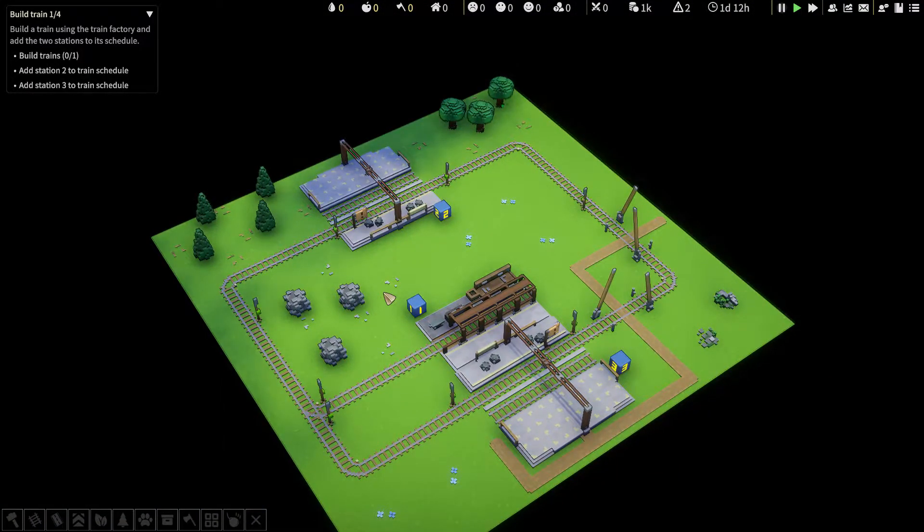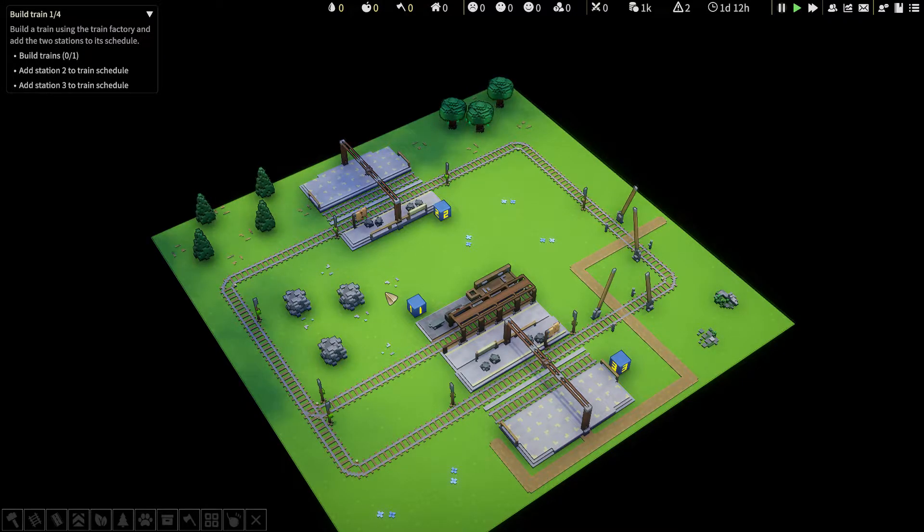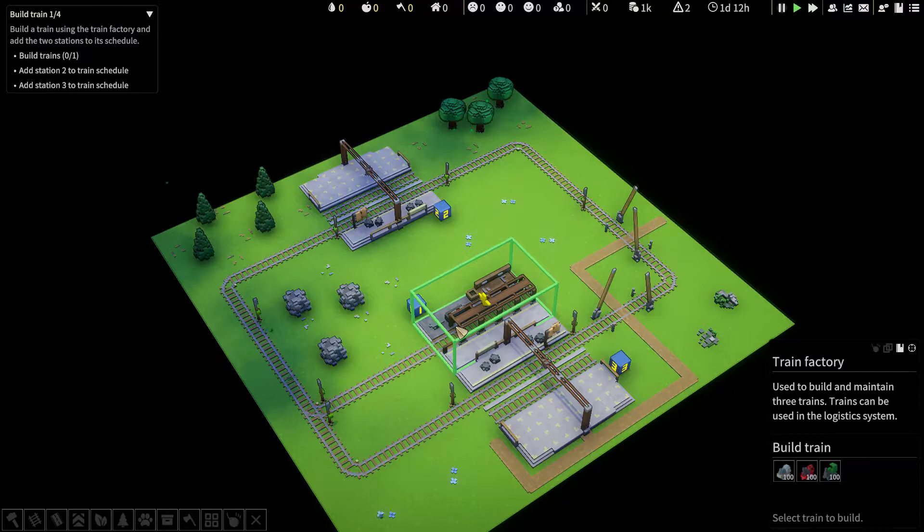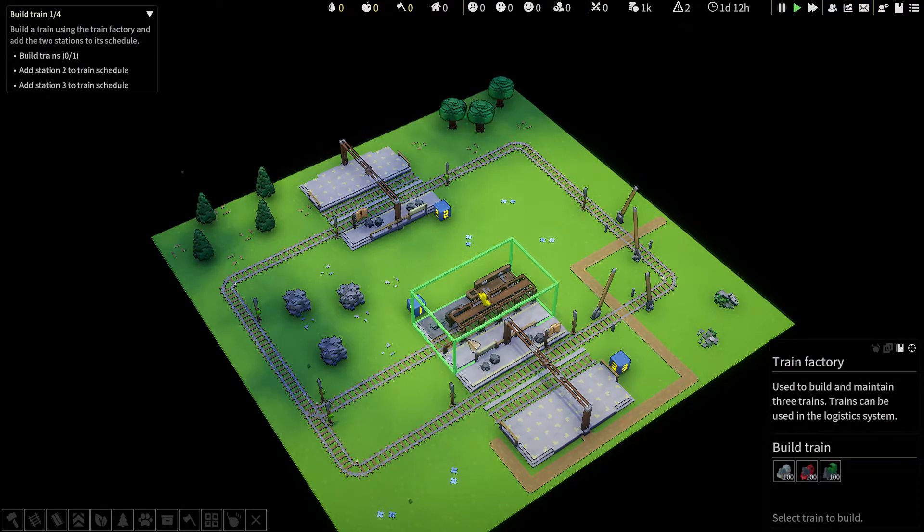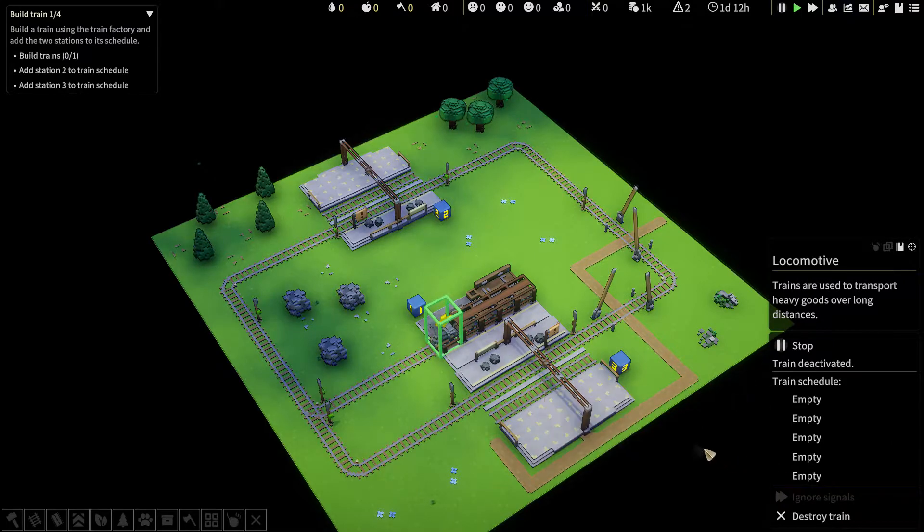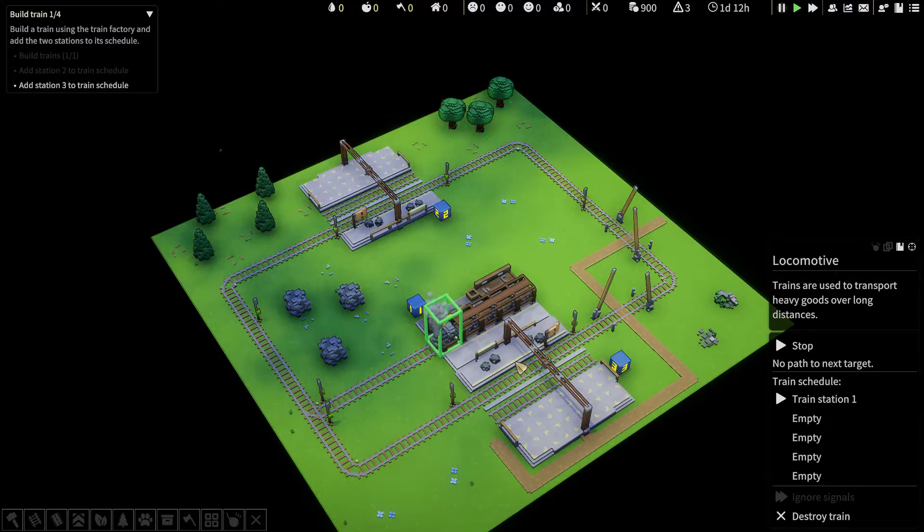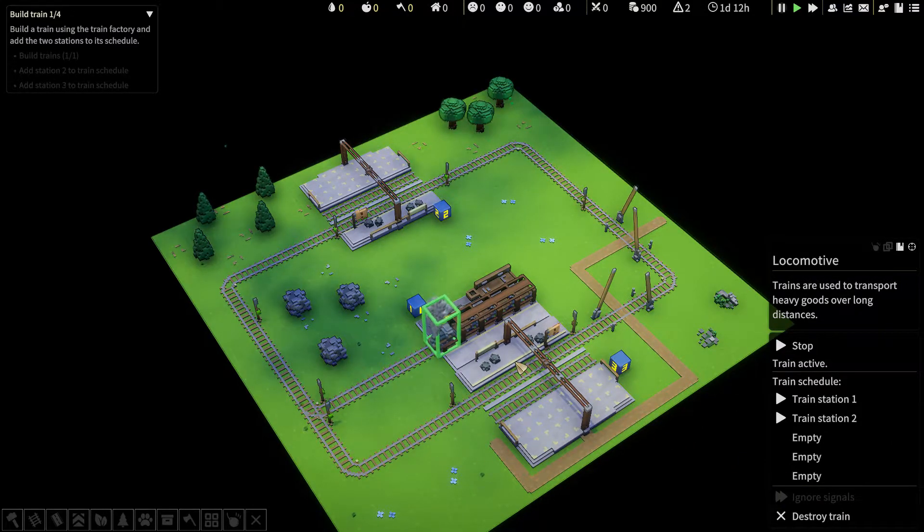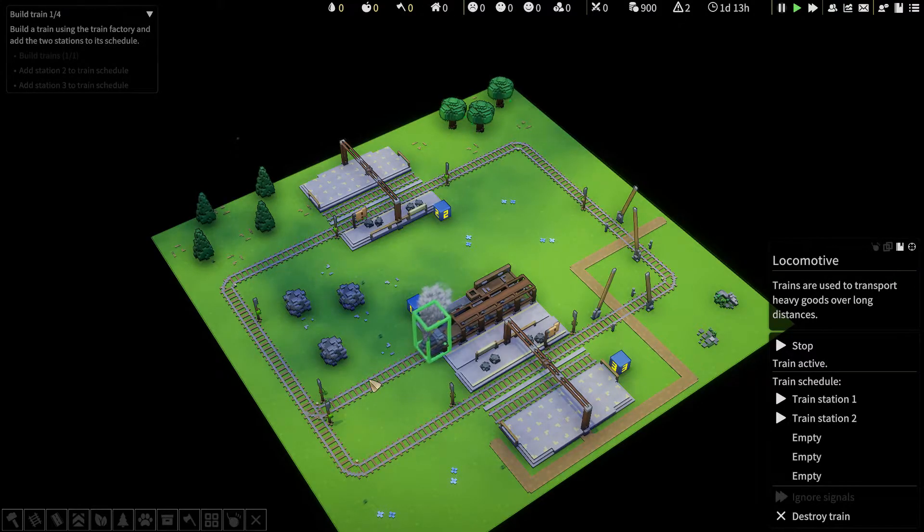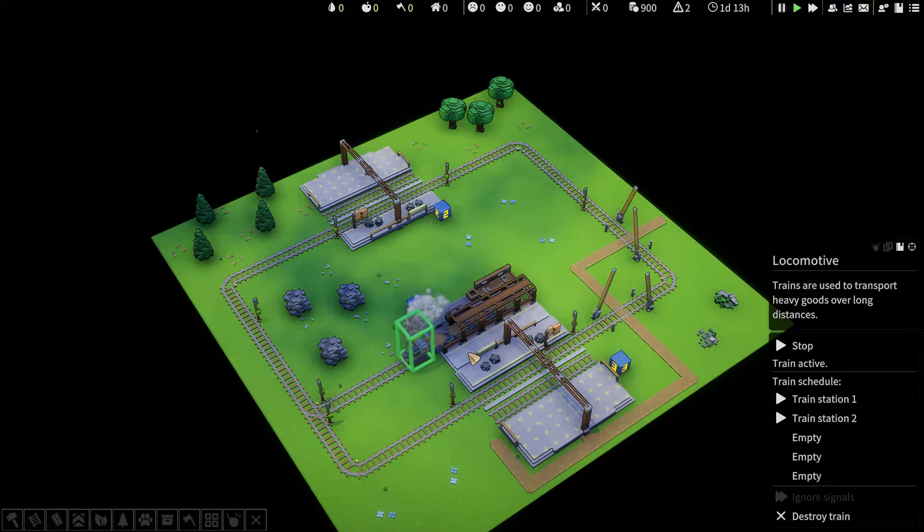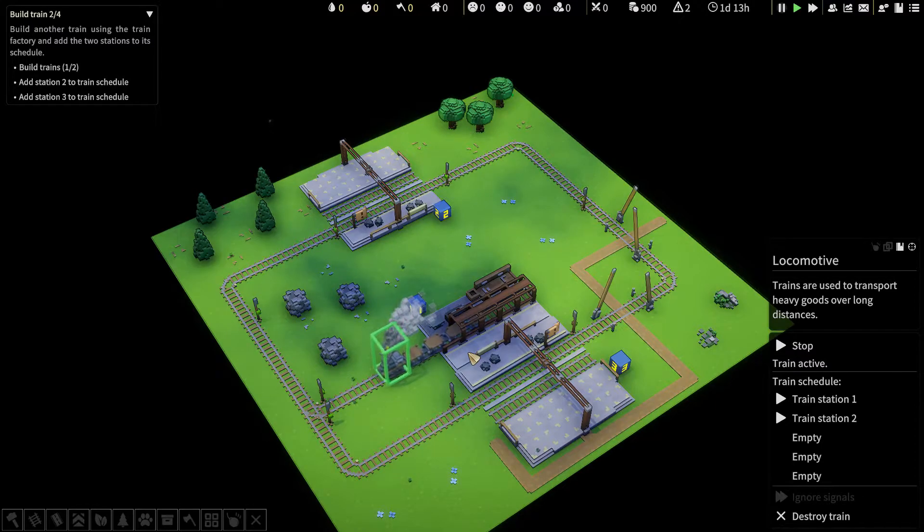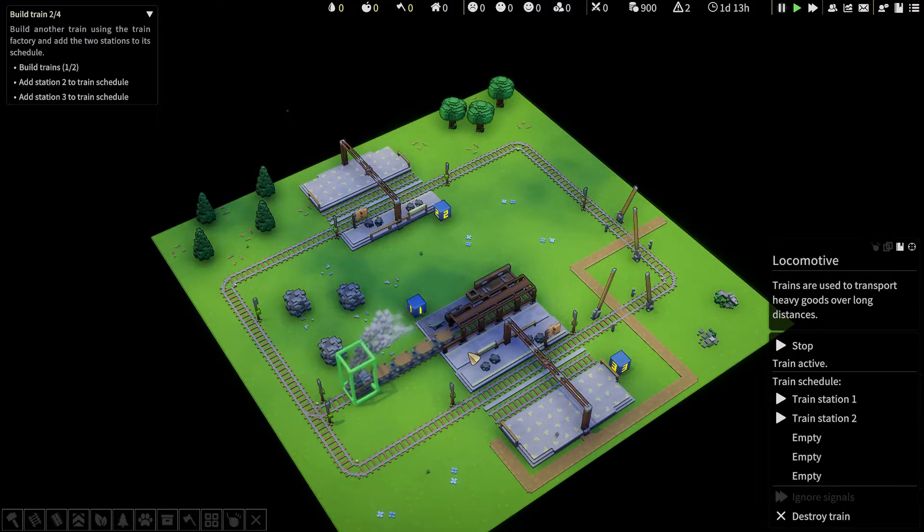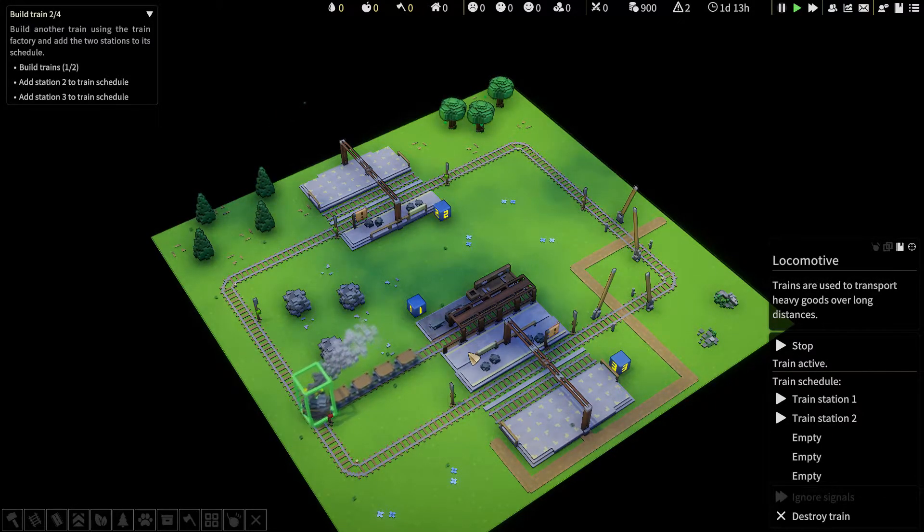Build a train using the train factory and add the two stations to its schedule. We've seen enough of the green train, so let's try the blue or grey train. Right click on these.